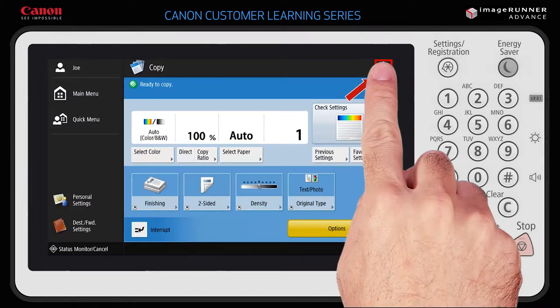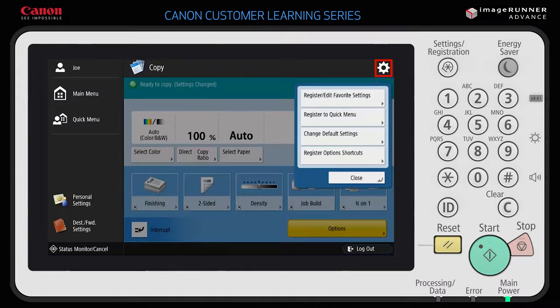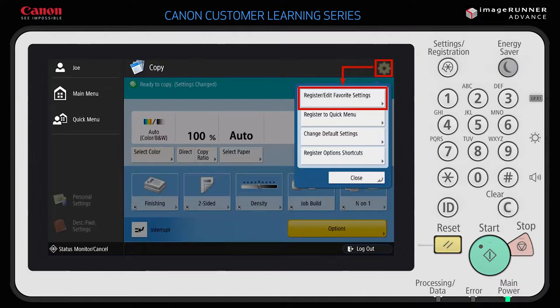The settings icon button in the upper right-hand corner of the screen displays a list of ways you can save and recall your own settings. Register/Edit Favorite Settings lets you specify a button to assign to a selected function's options. Use this setting to define the options you use most often. For example, you can customize the copy function by registering any option, including two-sided, density, stapling, or number of copies.